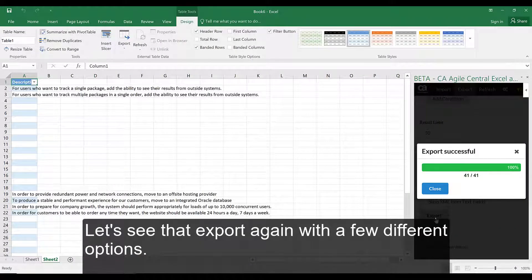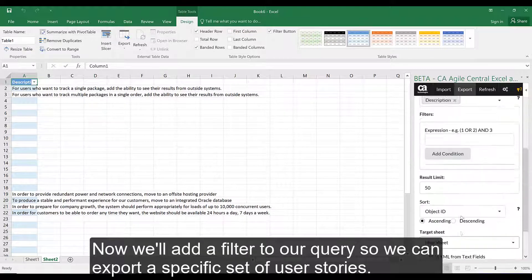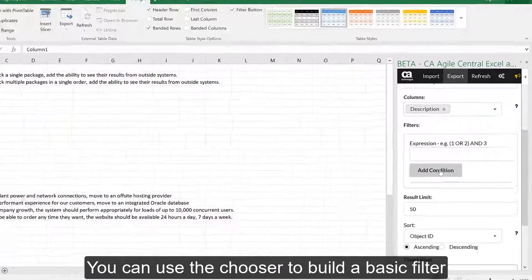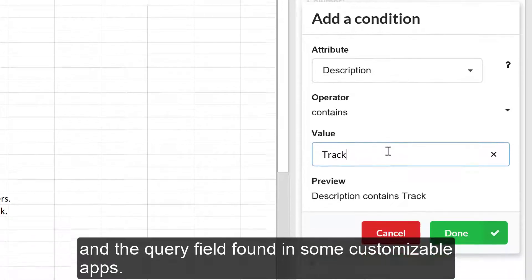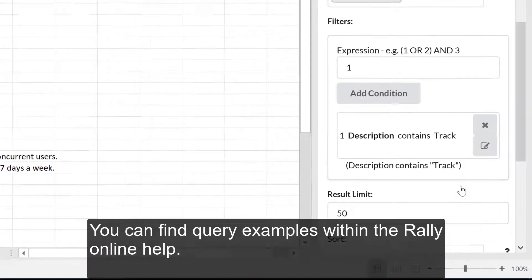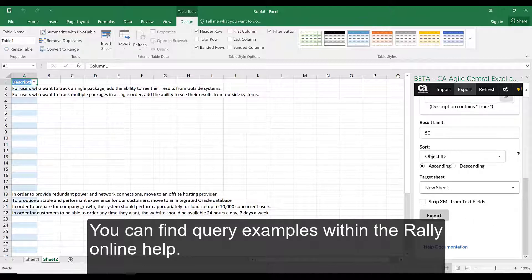Let's see that export again with a few different options. Now we'll add a filter to our query so we can export a specific set of user stories. You can use the chooser to build a basic filter or manually type in your criteria using the same syntax supported by Rally Web Services API and the query field found in some customizable apps. You can find query examples within the Rally Online Help.